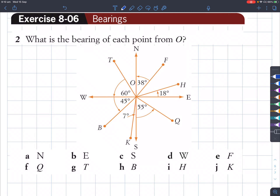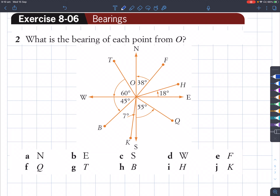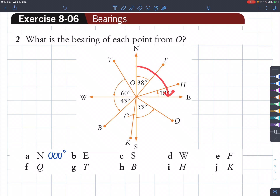Let's now learn how to read each letter and its bearing from point O. Point O is the middle. We're trying to find out what bearing is N — that would be 0 degrees. But remember we have to write three numbers as our three-figure bearing, so we're going to write 000 degrees. E is east, so that is 90 degrees clockwise — we write 090 degrees.